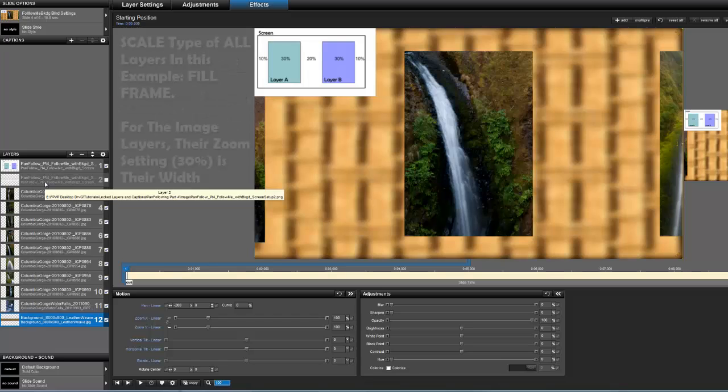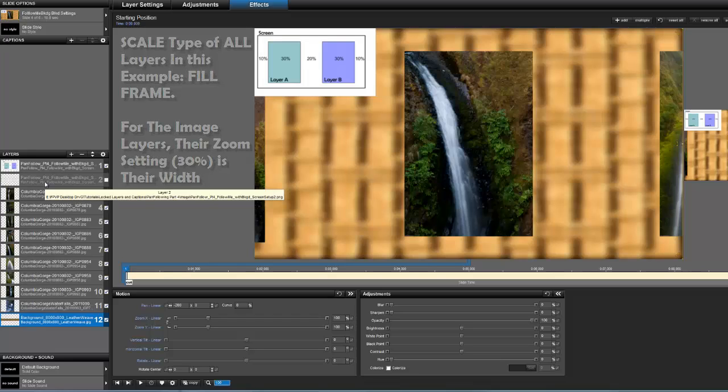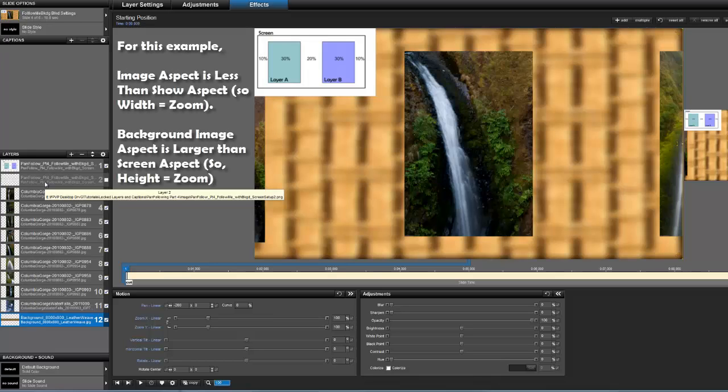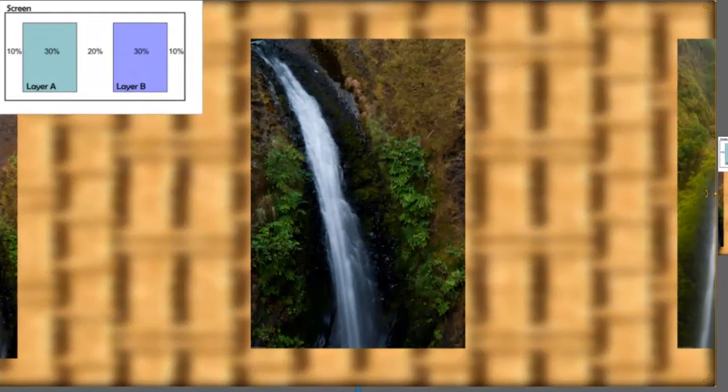Now in my particular case, my images are set to 30% zoom. I'm using fill frame for all, a fill frame scale for all of my images, which means that in the horizontal direction, my images are all going to be the size of the zoom, except for the background layer of course, because it has a special case, because its aspect is larger than the screen aspect. And so its height is going to be the same height as the screen, but its width is going to be five times as wide. All these images that I'm using for tracking across the screen, their aspect ratio is smaller than the screen. And so their width will reflect the zoom setting that I choose for them.